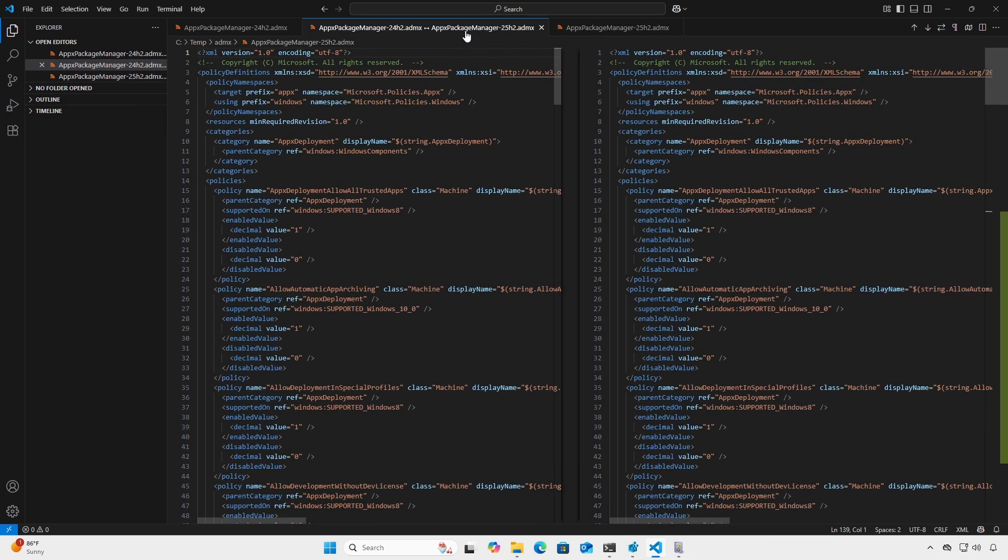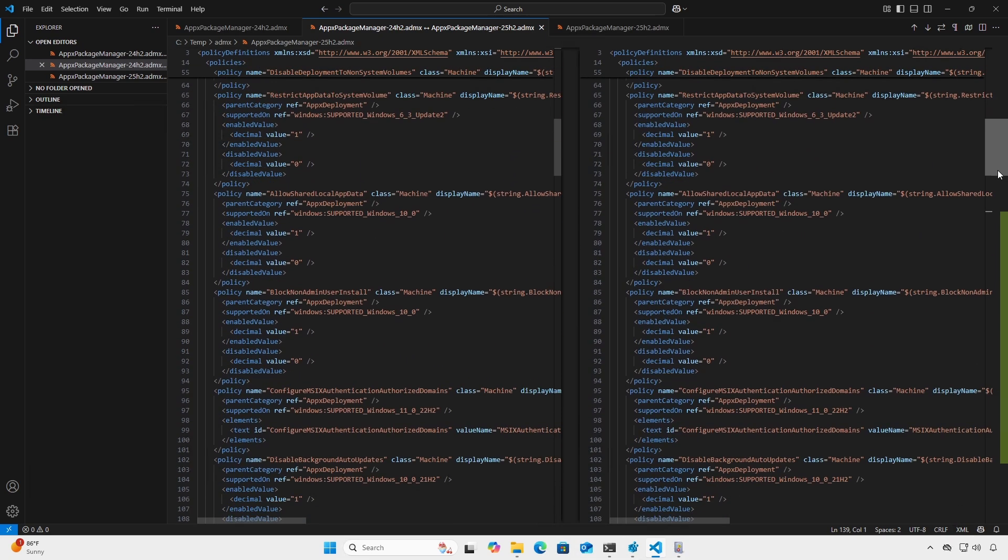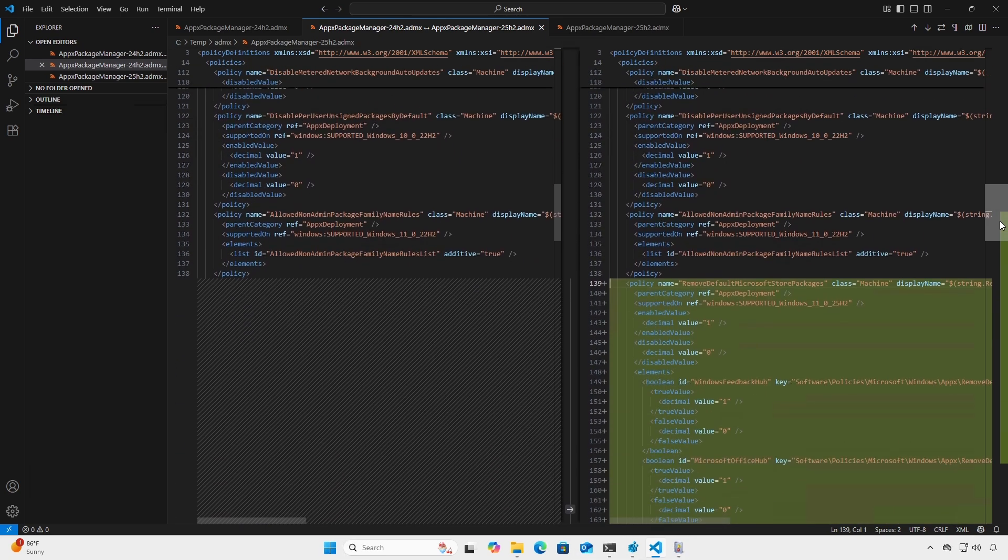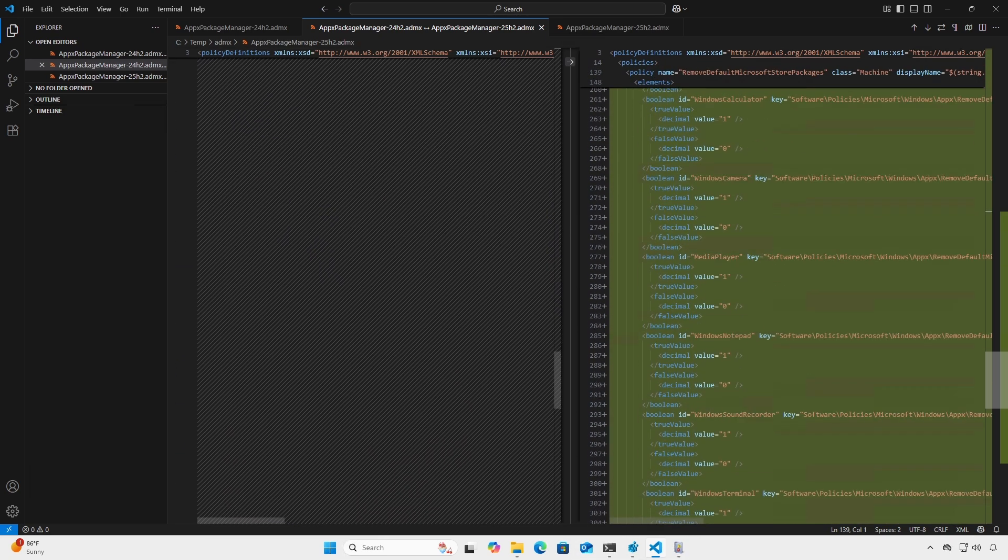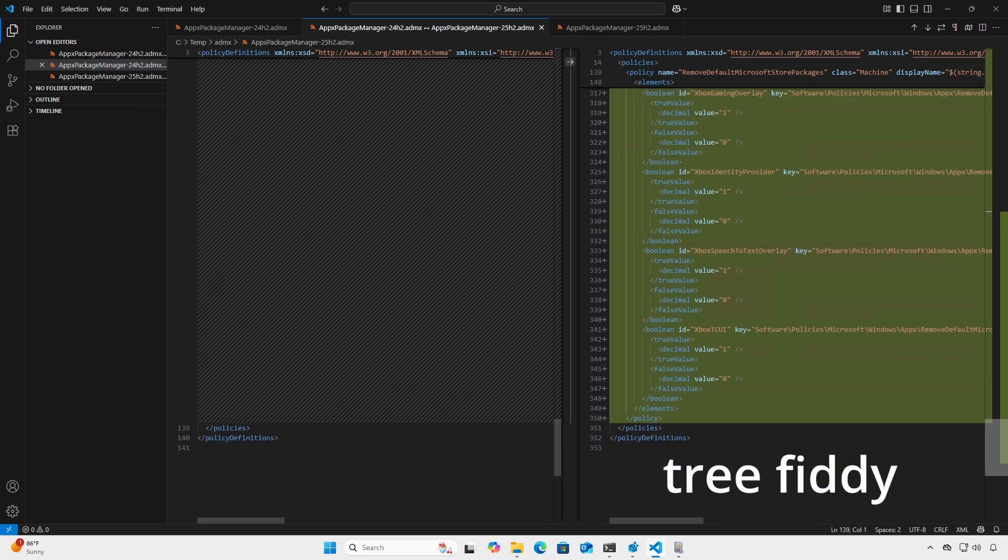When diffed with the current template version, you will find new policy definitions starting around line 139 and continuing to line 350.